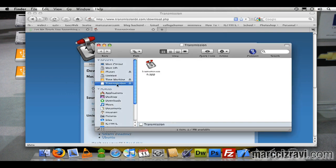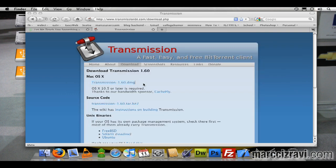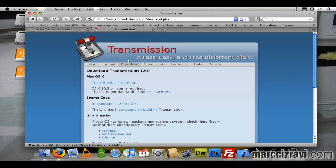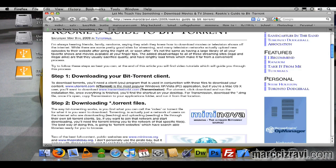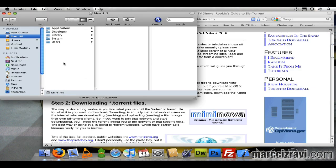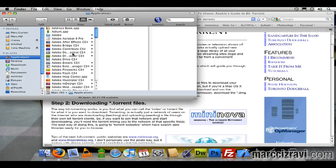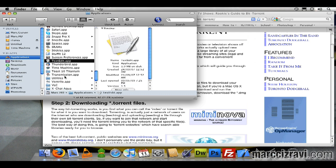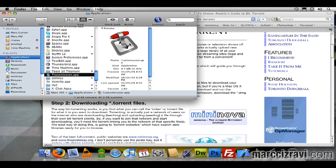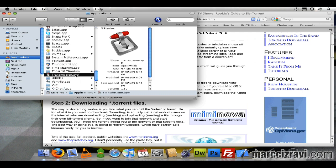Once it's done copying, I can eject this, don't need that anymore. I can close the Transmission site and go to Finder, click applications. If I just hit T on my keyboard, I can find Transmission a lot faster. So I'm going to T's, Transmission, I'll double-click.